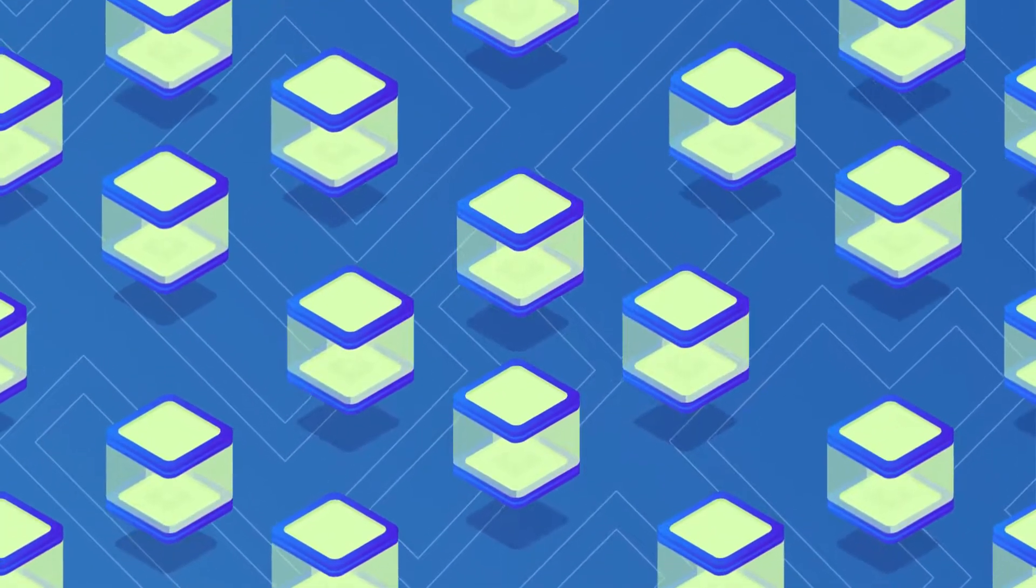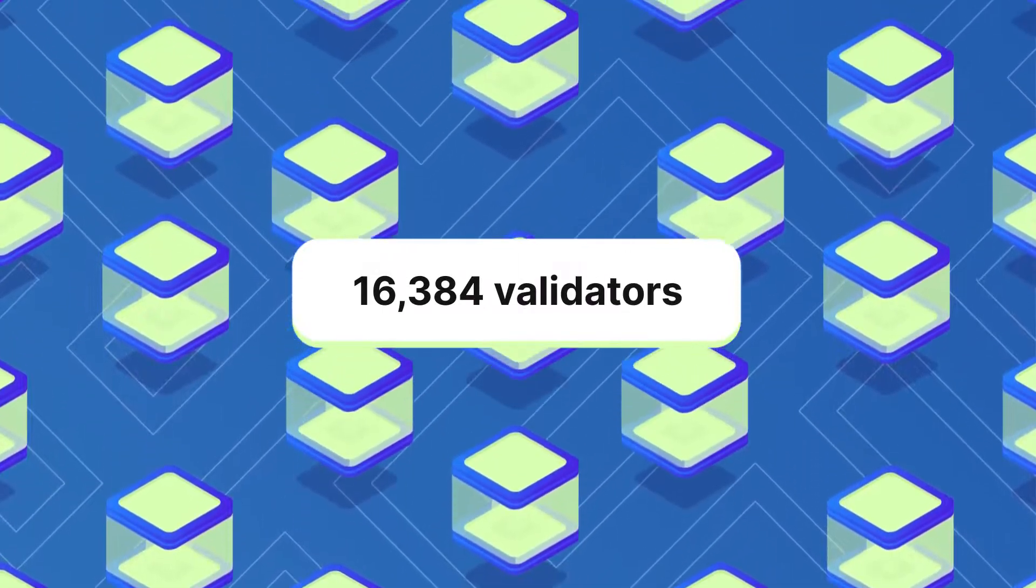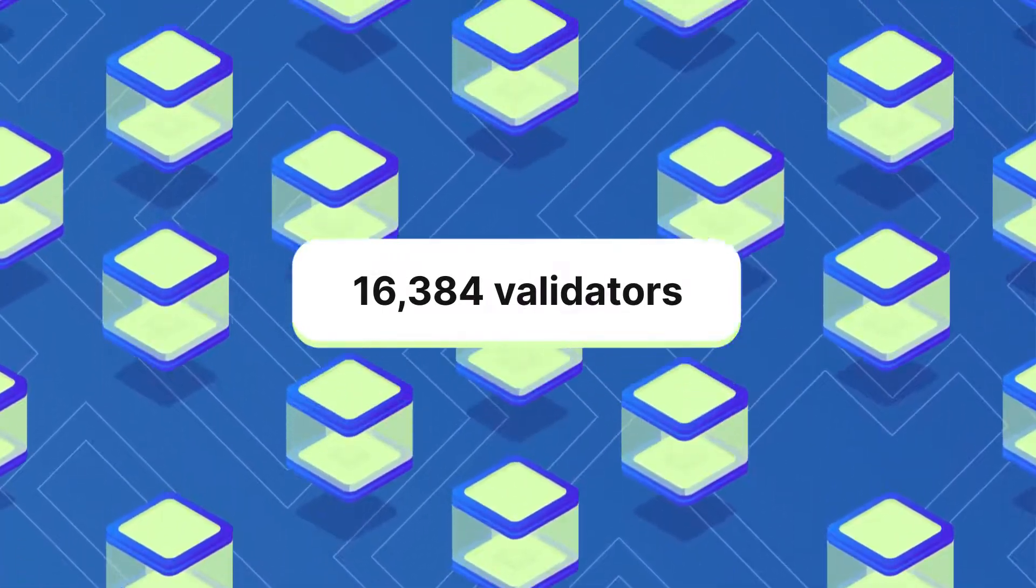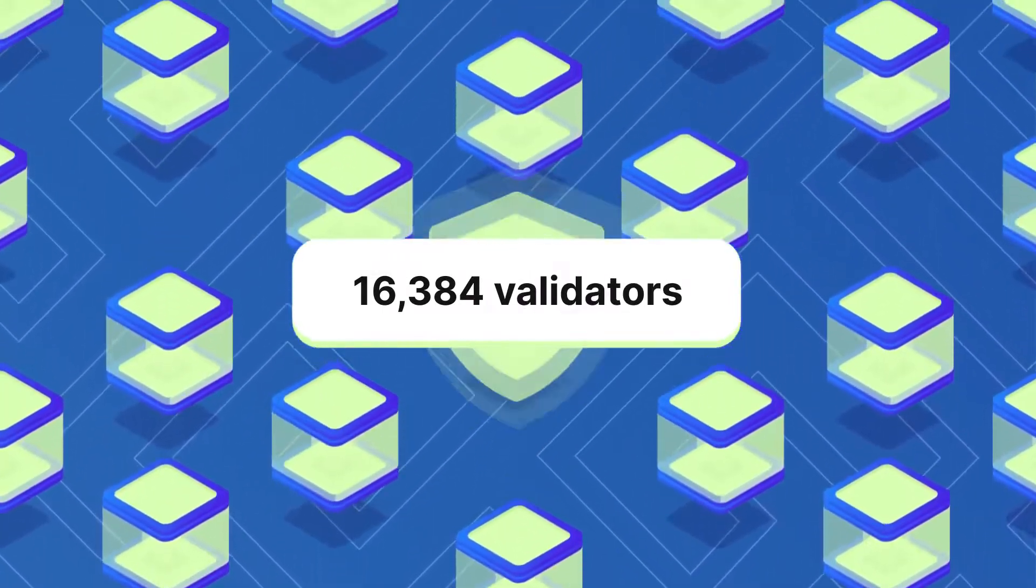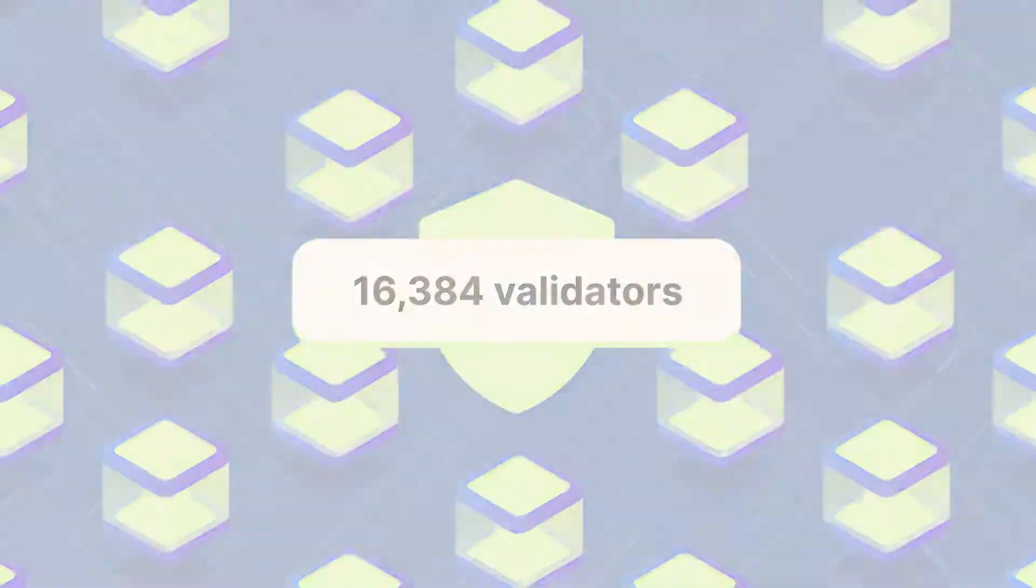The upgraded Ethereum network, however, requires a minimum of 16,384 validators, making it much more decentralized and hence secure.